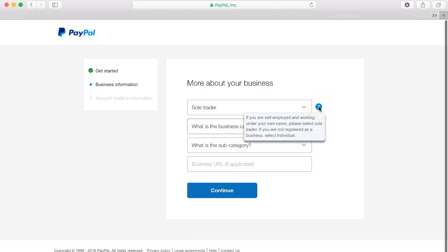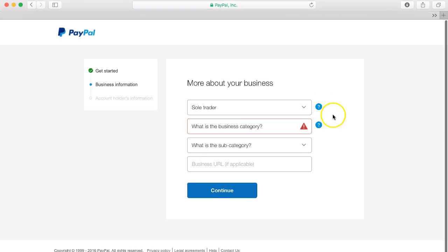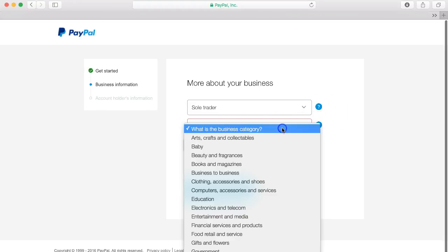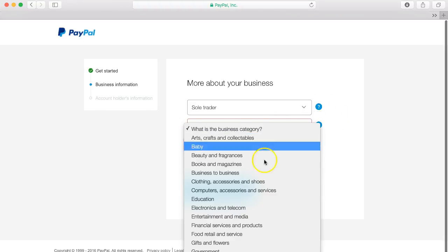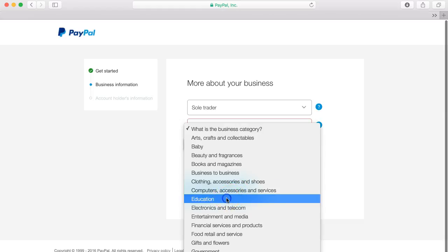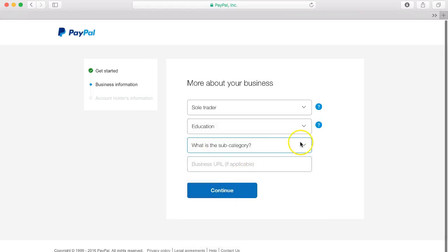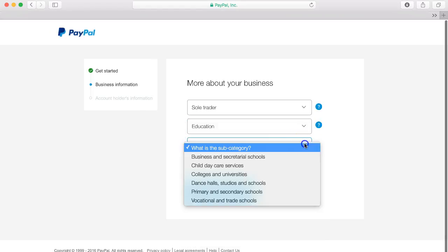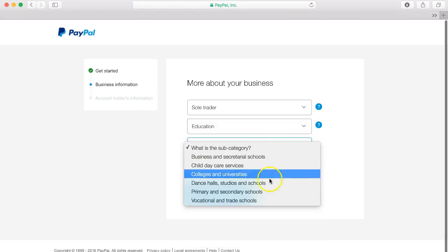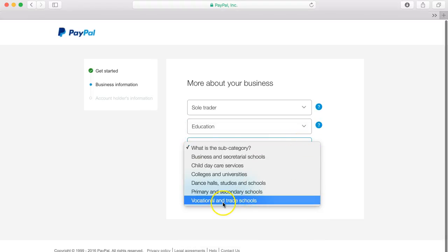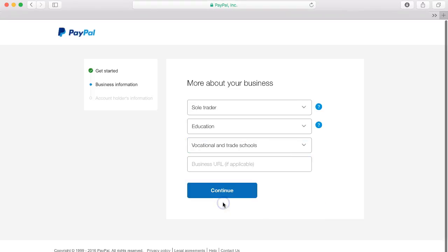By the way if you're not sure you can just hover over here and it states if you're a self-employed and working under your own name please select sole trader, if you're not registered as a business select individual. So then you can add your business category for example education and a subcategory for example vocational trade schools.